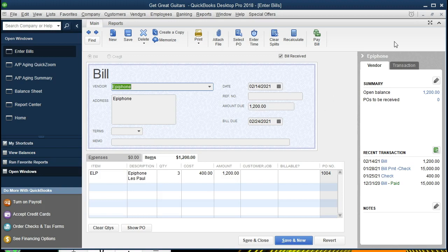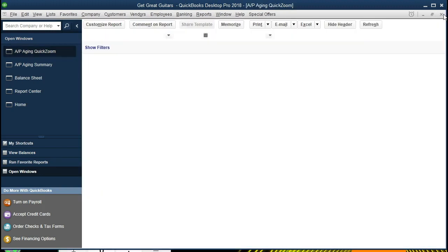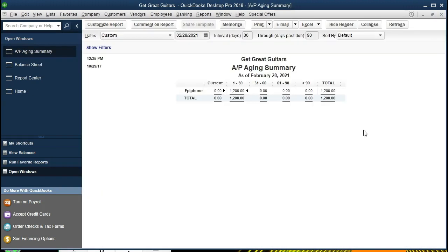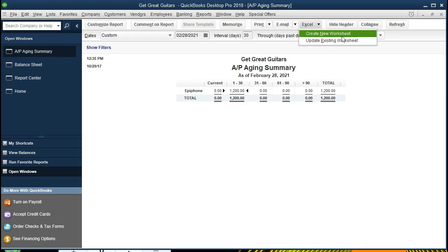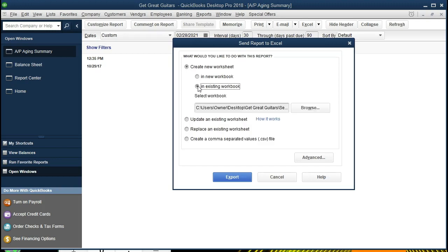So we're going to then close this back out, close this back out. We're going to export this information to Excel, to an Excel file that we have currently set up already, and we're just going to export this to an existing workbook in a new worksheet by selecting the Excel icon up here. We want to create a new worksheet, so we will create a new worksheet, and we're going to put that into, however, an existing workbook.